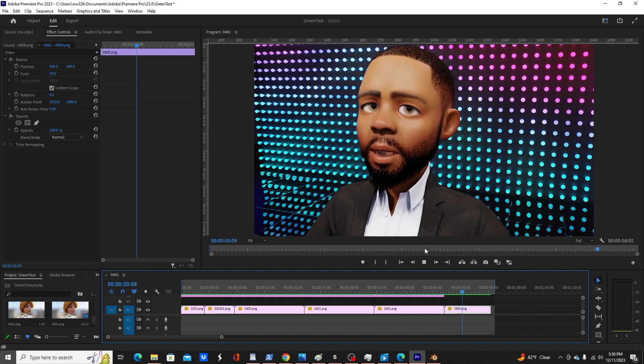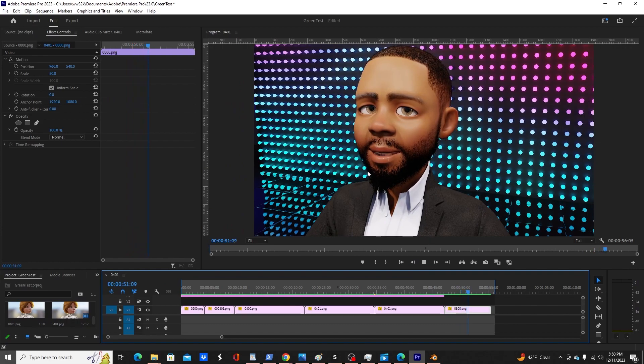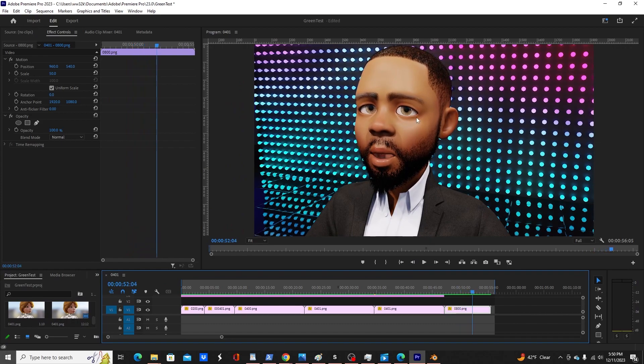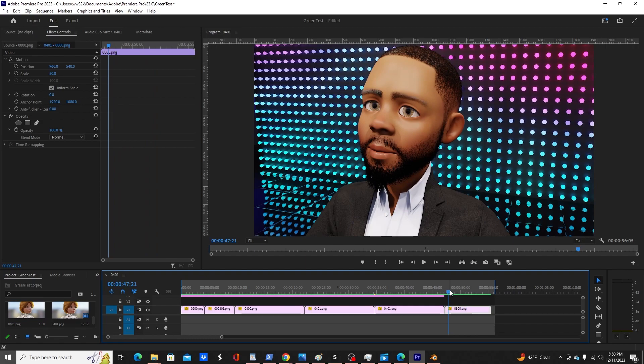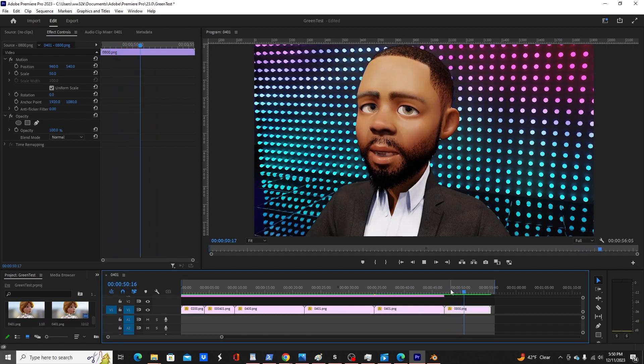There you go. And again, this is shorter hair so maybe it's less chance to have interference. But again, most of these clips are 4K and I'm just downscaling them.